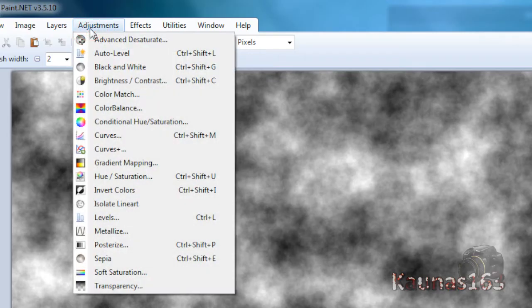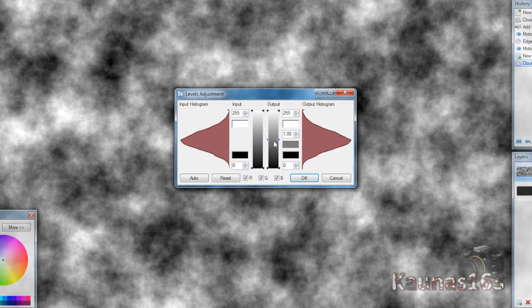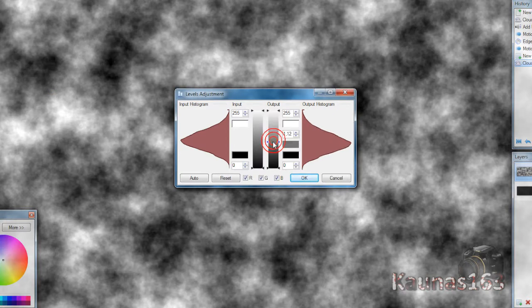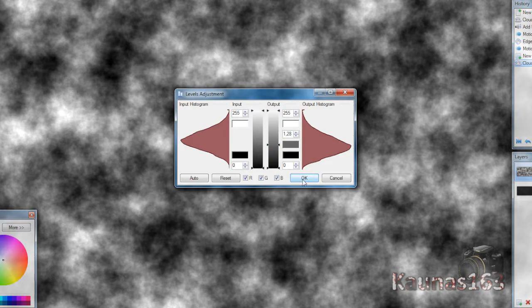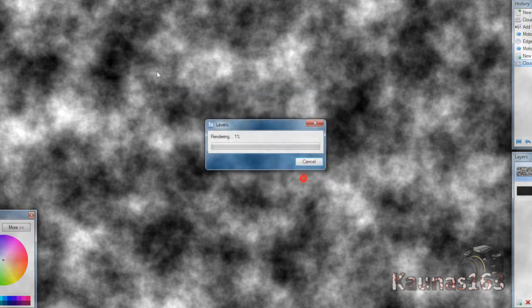Go to Adjustments, Levels. Make it a bit darker, but not too much. Click OK.